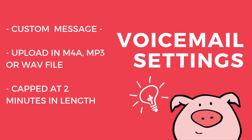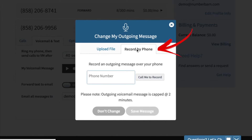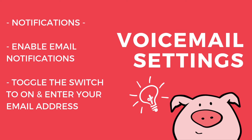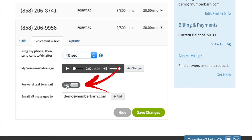Note that this voicemail message is capped at two minutes. You can also choose to record by phone. If you select this option, go ahead and enter the phone number that you'll be recording the message from, such as your cell phone. Click call me to record and you'll be prompted to record your greeting. Then you'll be able to return here and click save message. If a voicemail is left on your NumberBarn account and you'd like to receive a voicemail notification with that audio file, toggle the switch to on.